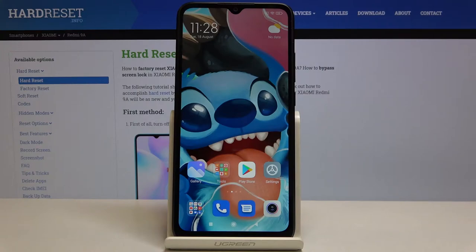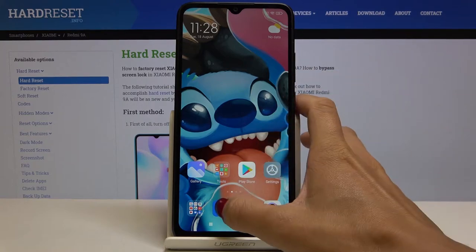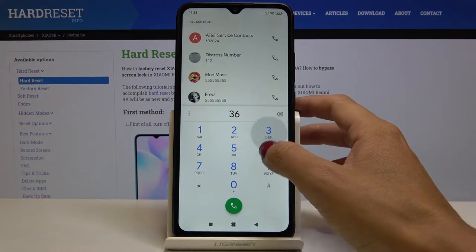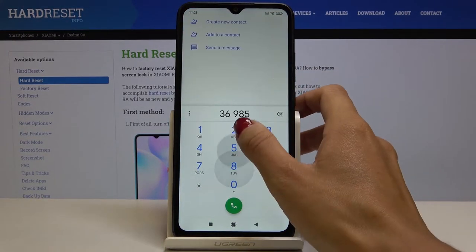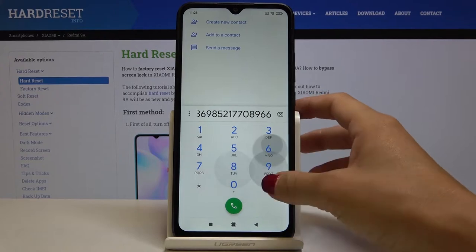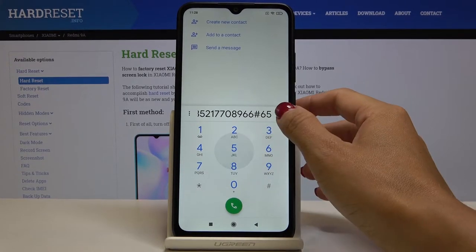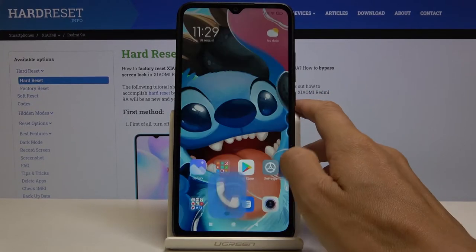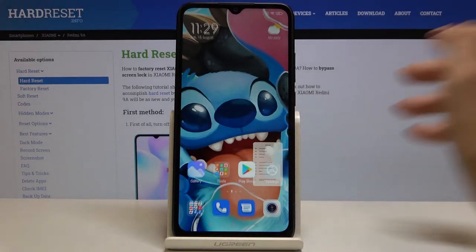Here I've got the Xiaomi Redmi 9A, and let me show you how to activate or deactivate dialpad tones on this device. If you open your phone app, you will hear it — it is currently active, so you can hear a click. But if you'd like to mute it, if you'd like to turn it off, just open the Settings.